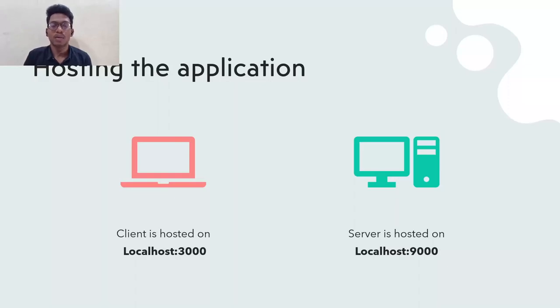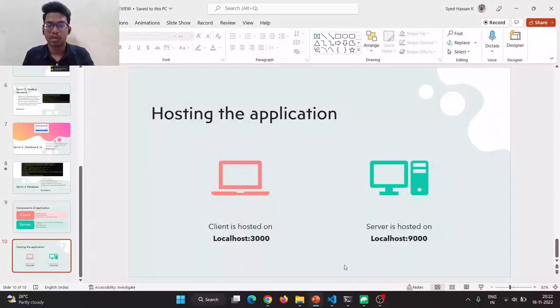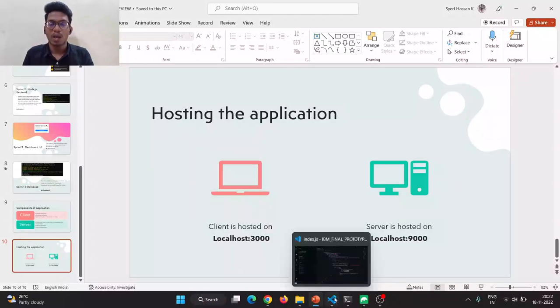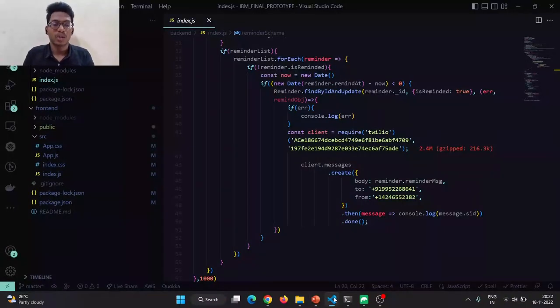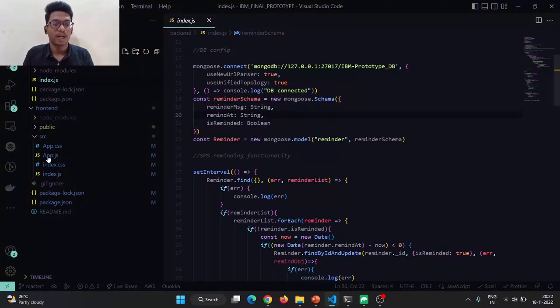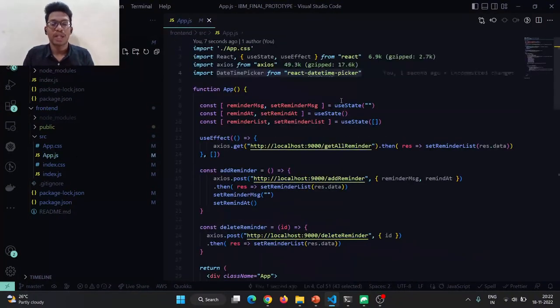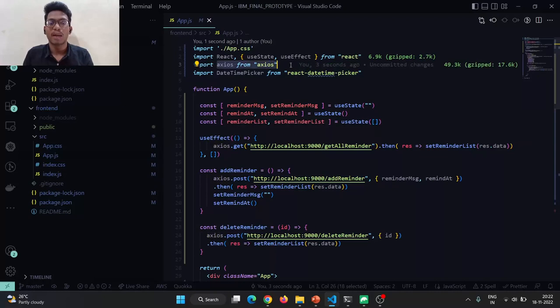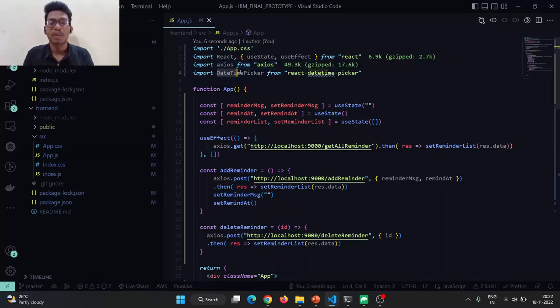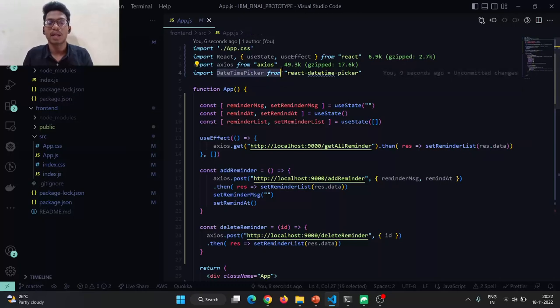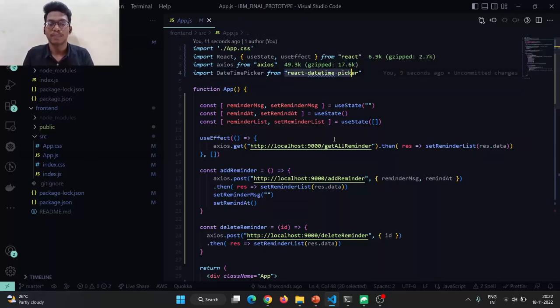Now I'm going to demonstrate how our application is going to work in real-time. I'm going to open my application in VS Code to explain our code. This is the front-end app.js. On the client side, Axios is used for calling the front-end details as well as the back-end details. Date and time is used to pick the desired time to take their medicines on time.